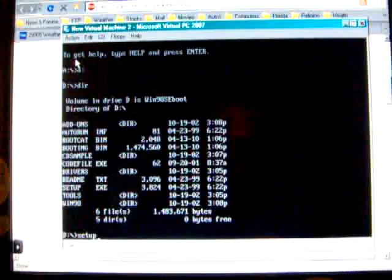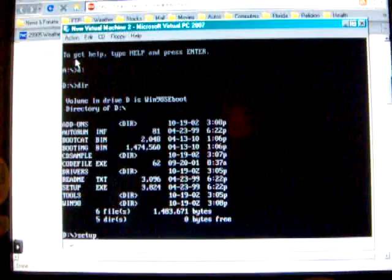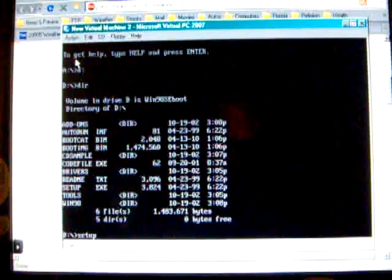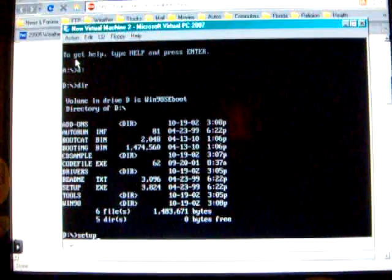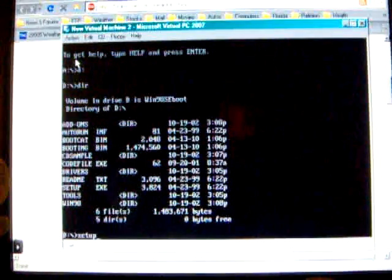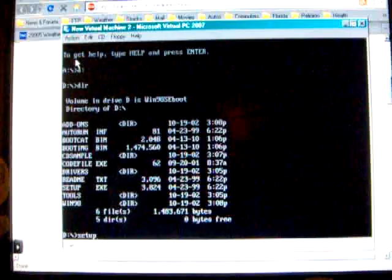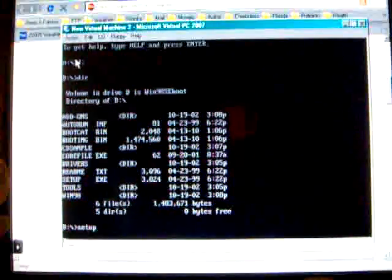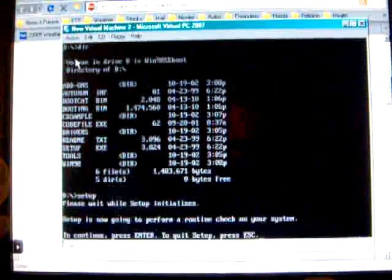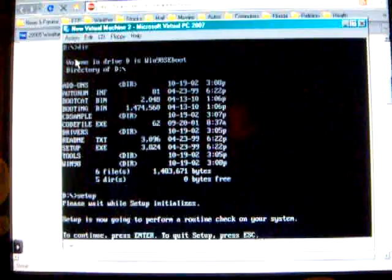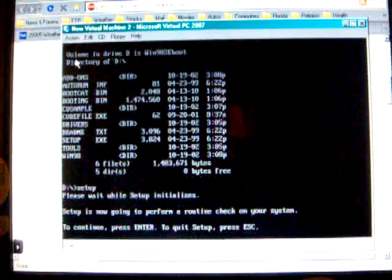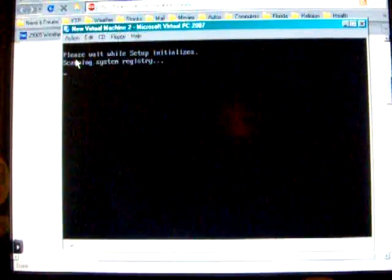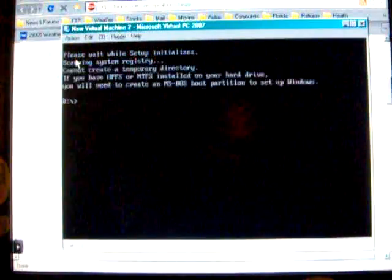You can run the setup program in this virtual machine under Microsoft Virtual PC 2007. And it will begin to set up Windows 98.